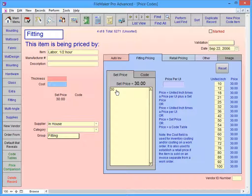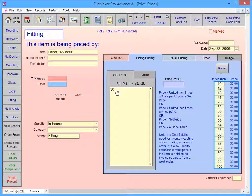By using the Set Price field, rather than the Price per United inch, we're making the Labor Half Hour item always equal $30, regardless of the size of the frame job.